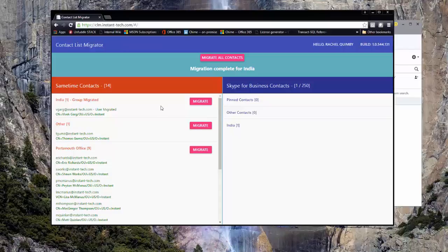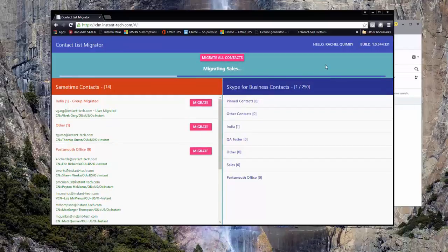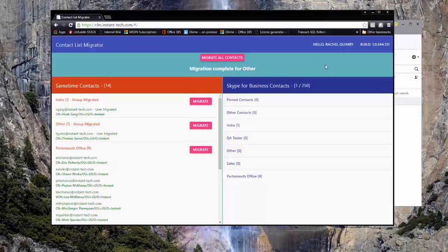After I migrate the group named India, I change my mind and decide that I want to migrate the entire Sametime contact list, and I do this by clicking the migrate all contacts button at the top. The Skype Web SDK doesn't allow duplicate groups to be added, so the India group will only appear once in my Skype for Business client. When the migration is complete, I can see all of my groups in the web app are migrated.